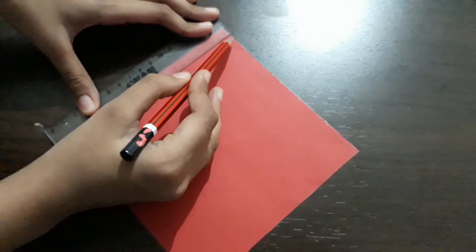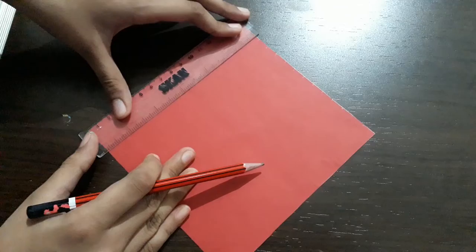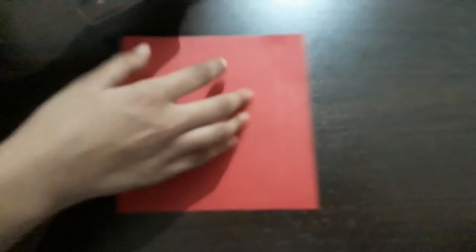Now make the lines where we have put the sign of 11 cm. Like this. Now we have made the lines.